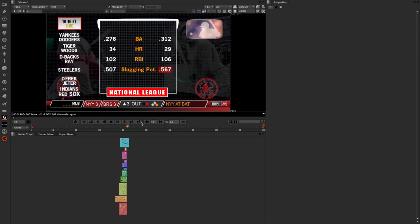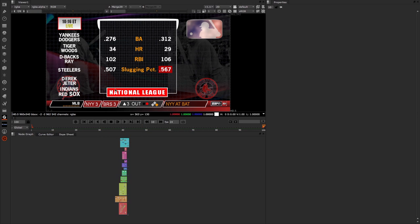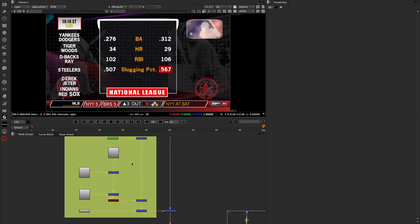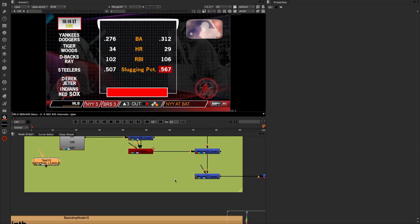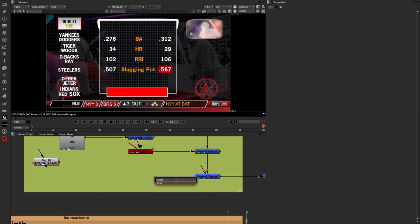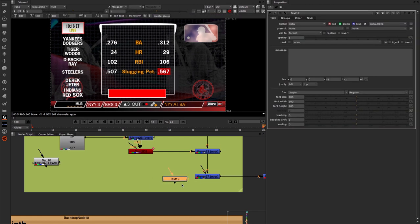Let's stop this and go to the last frame and focus in on this central section. Let's say we want to change 'National League' to something to do with baseball. I'm going to focus in on this part of my script and move it to the side in case we need it again later. I'm going to come in and create the new text node — you'll find it under Draw and Text in the toolbar — and connect that into my merge node.